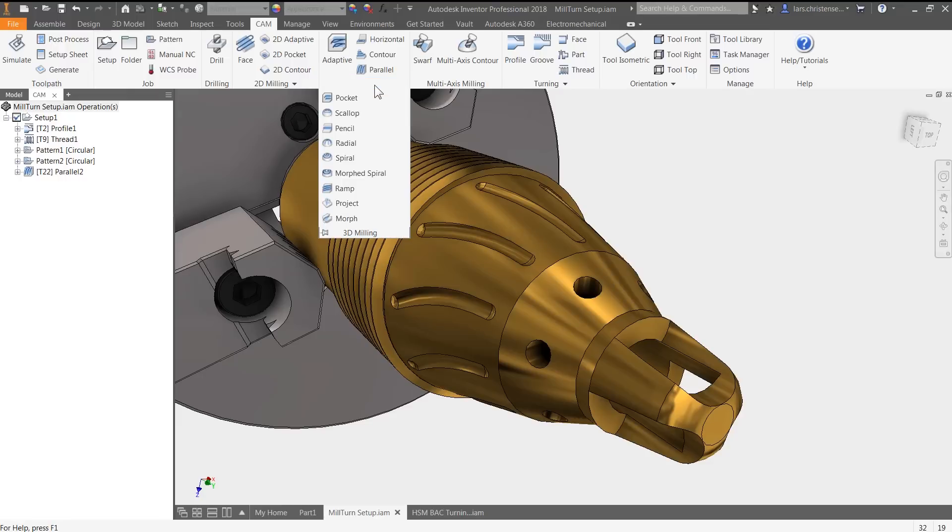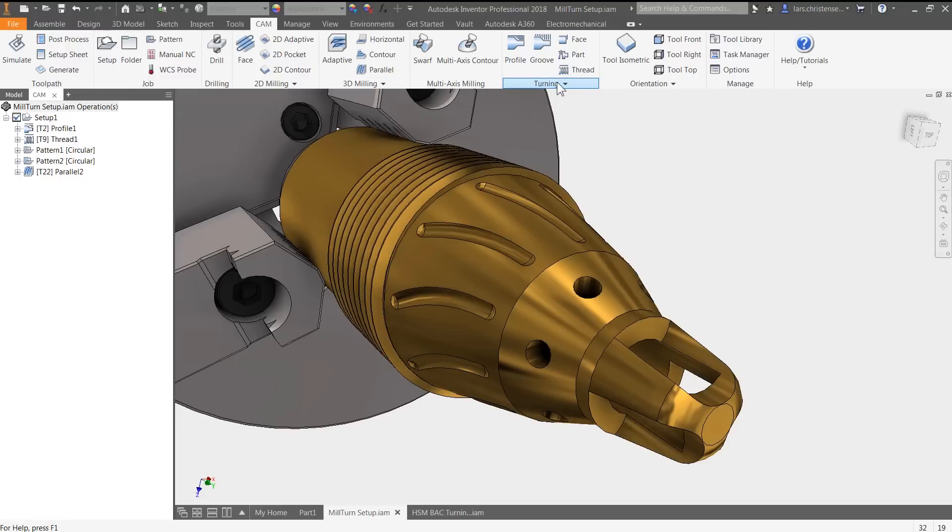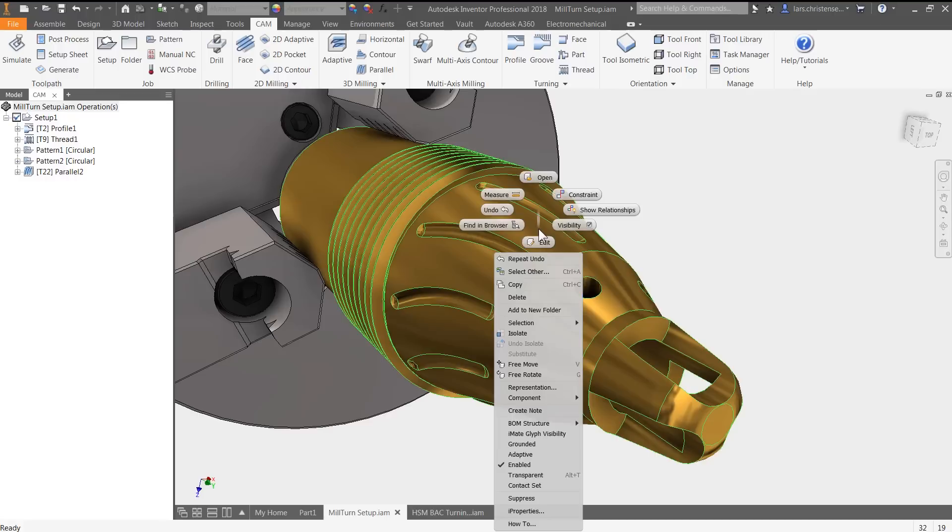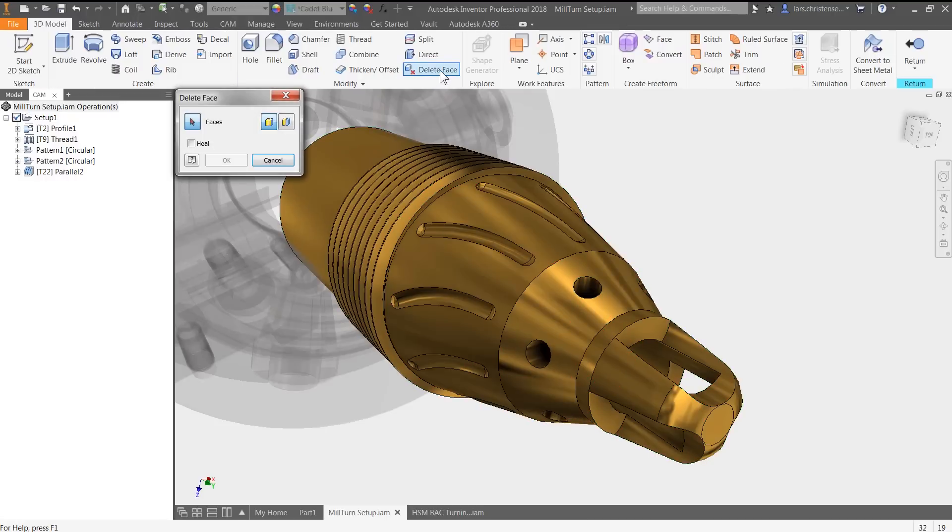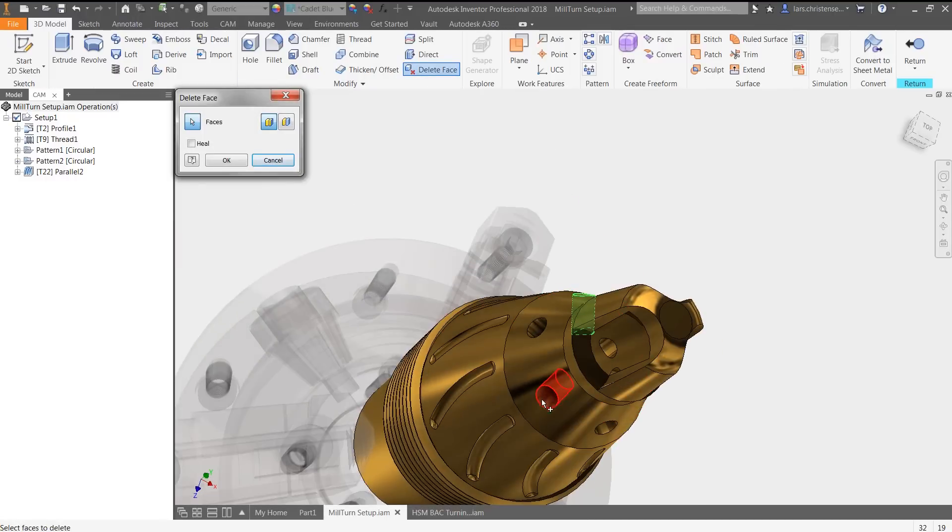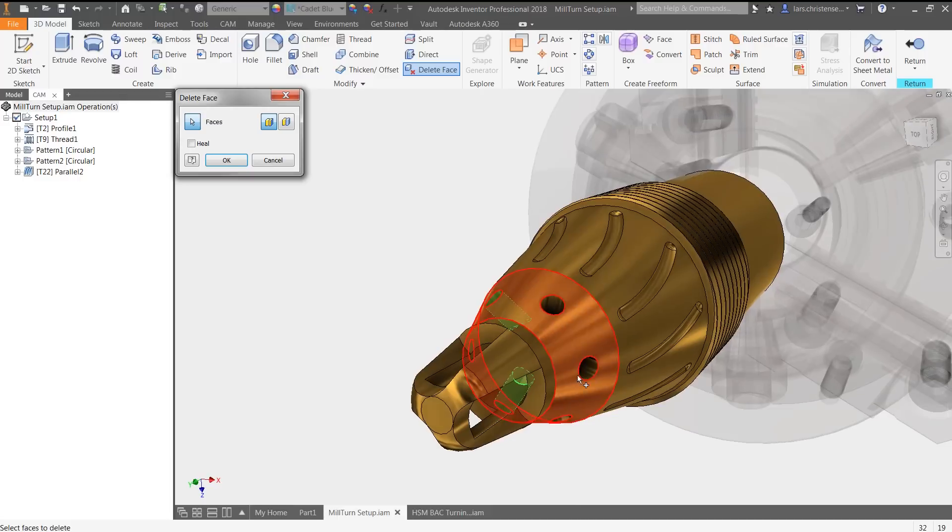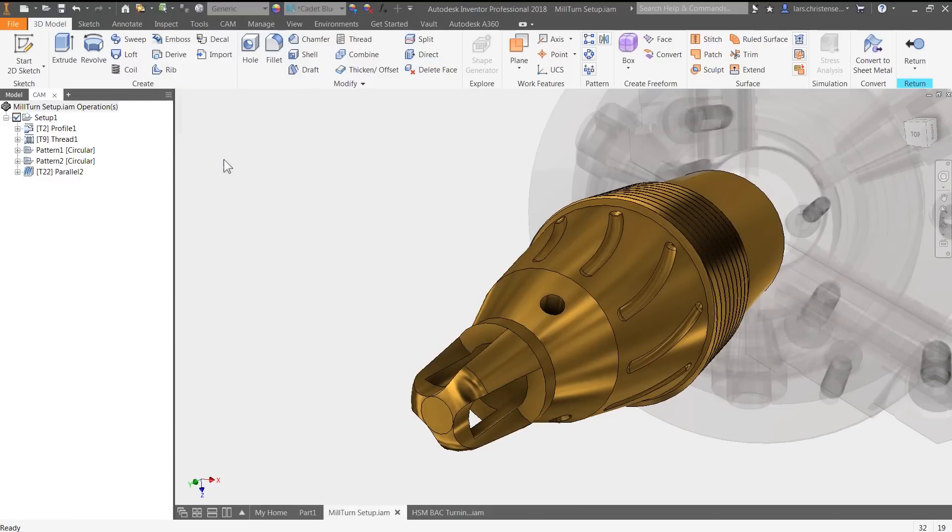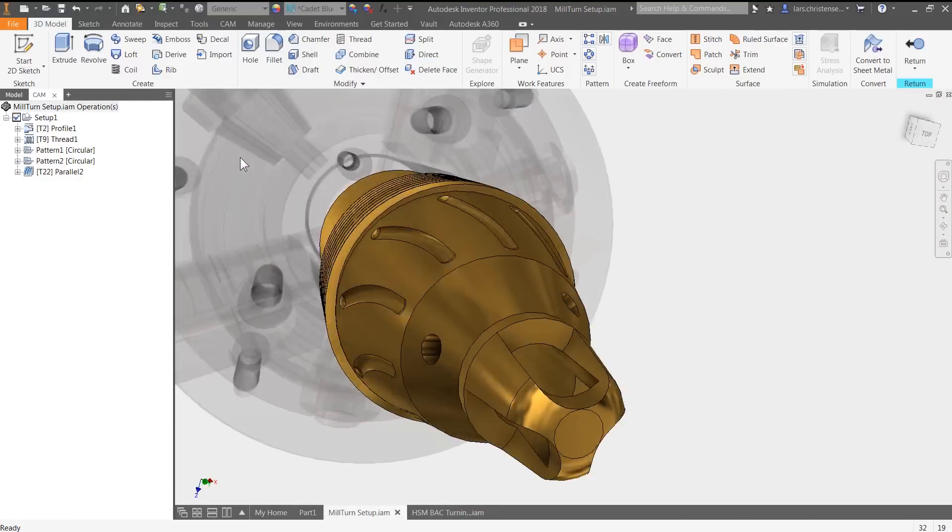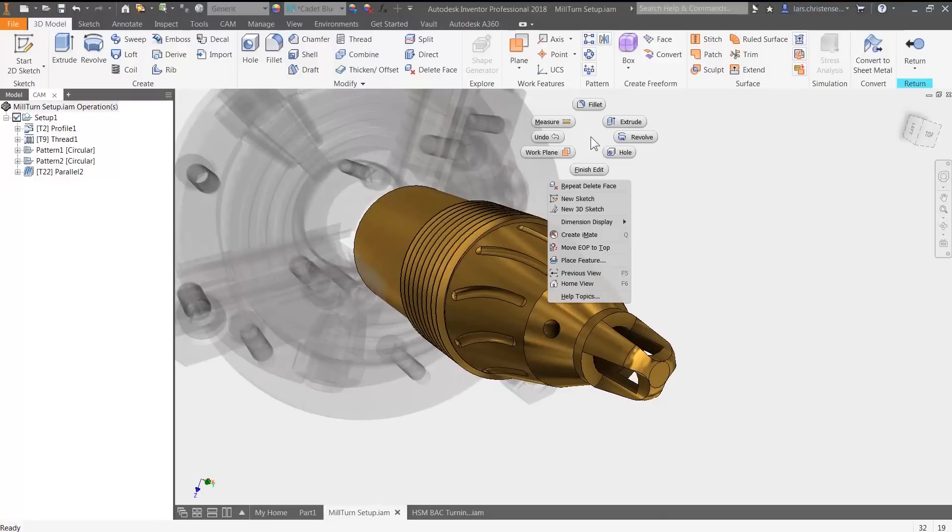While CNC programmers appreciate the power and flexibility of HSMWorks and Inventor HSM, designers and engineers appreciate the integration, especially the seamless workflow between design and toolpath creation.